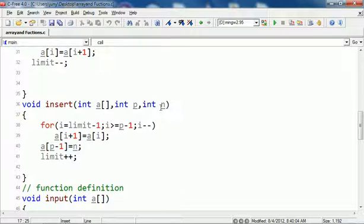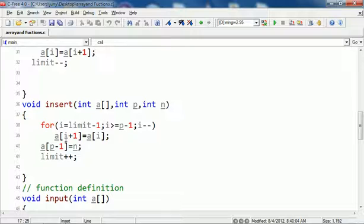From limit minus 1, that's the last element, from that position I start up to the position and I come back with i minus minus. I go to one position up.